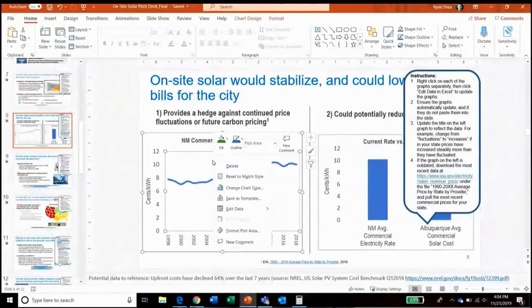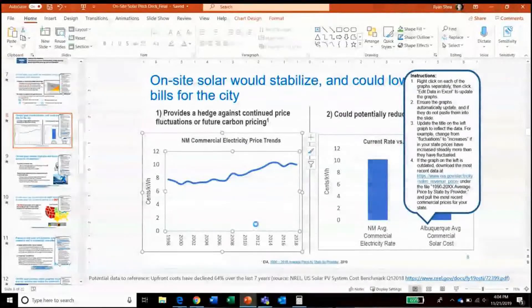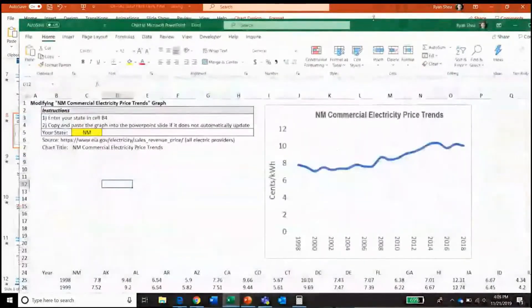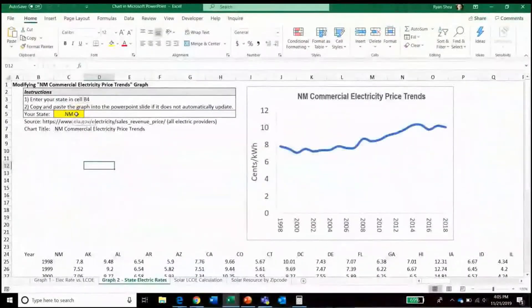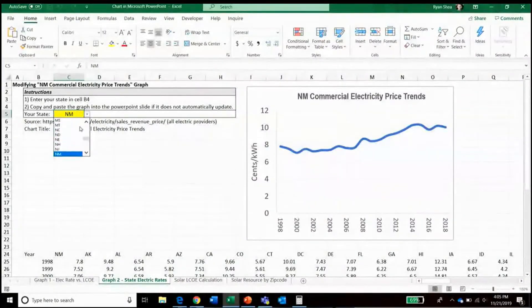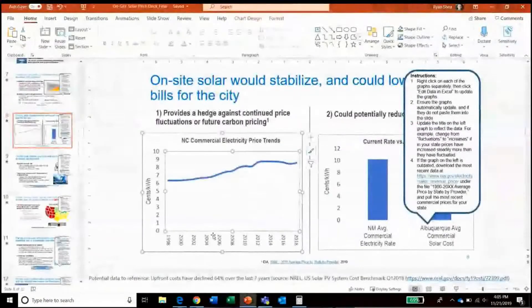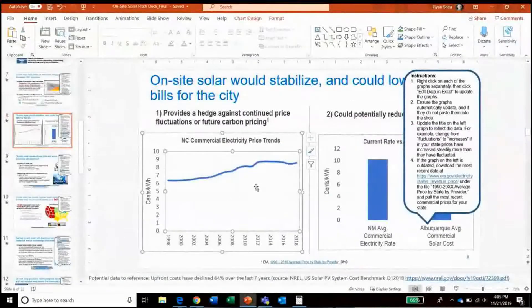Again, we'll right-click on the graph to edit data in Excel. The embedded Excel file that opens will have instructions — for this graph, all we will have to do is select the state of North Carolina, and the graph on the right will update accordingly. We'll check to make sure that it updates as well in the presentation, which it does.